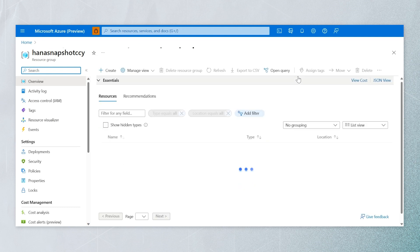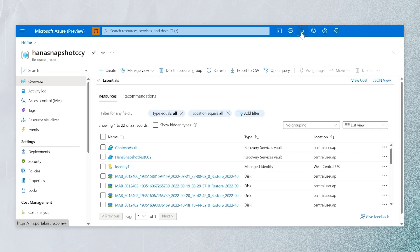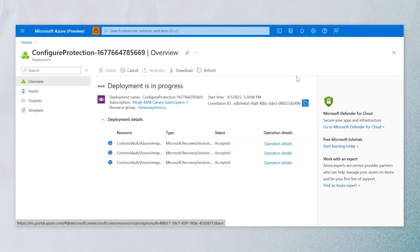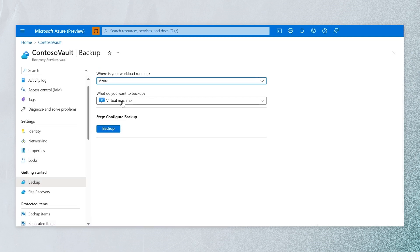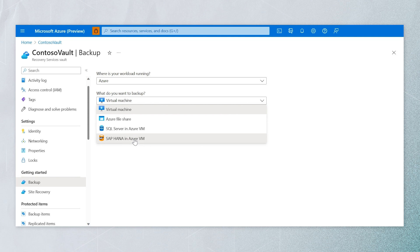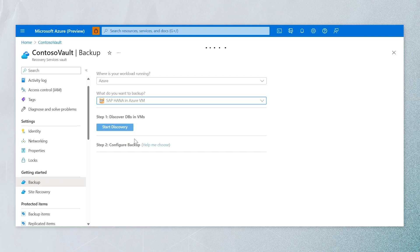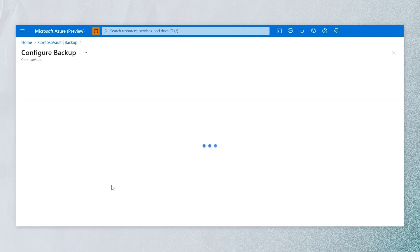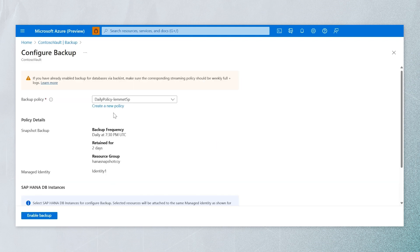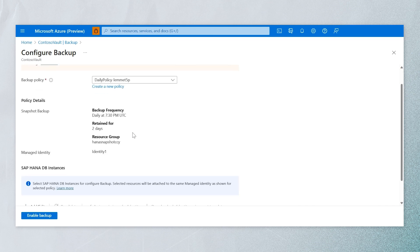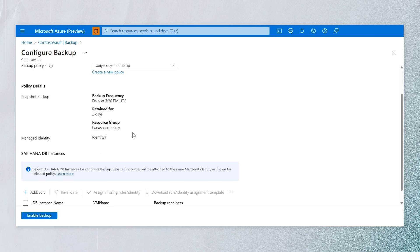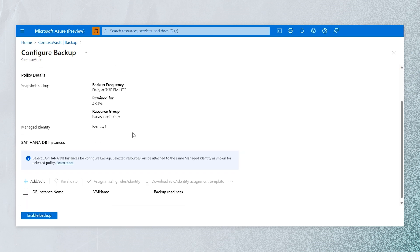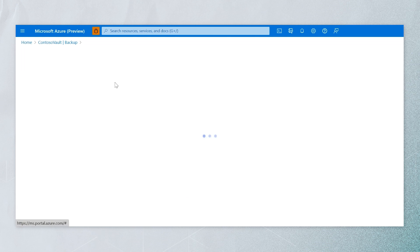Once we are done with that, we will go ahead and enable the snapshot-based backup. We select SAP HANA — we don't have to discover again since we've already done that. This is a public preview feature. Here you can see the backup policies. Let's look at the options inside the backup policy: the policy name, the frequency at which you want to run the snapshot-based backup, and the retention period.